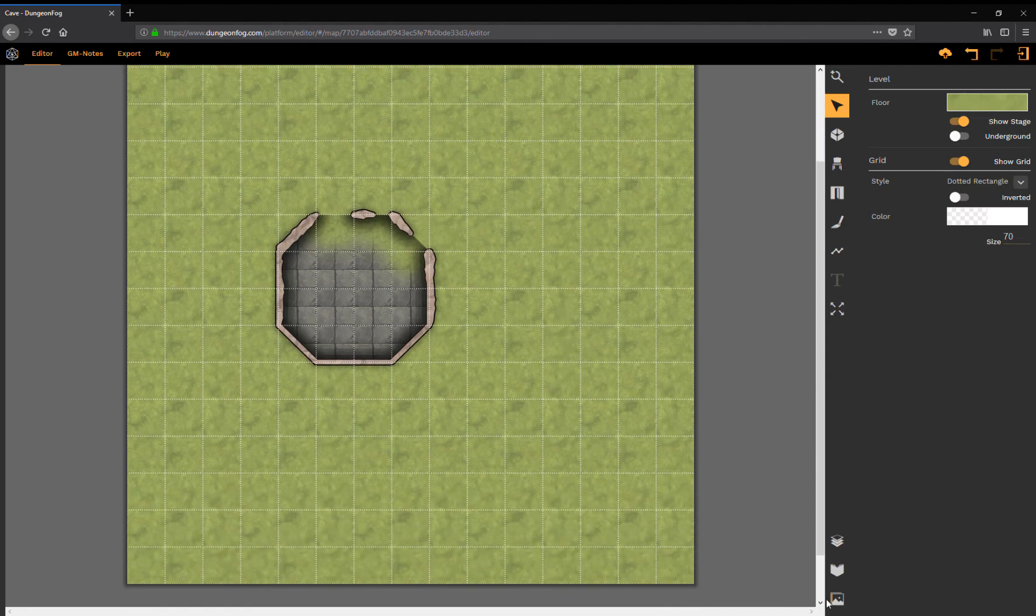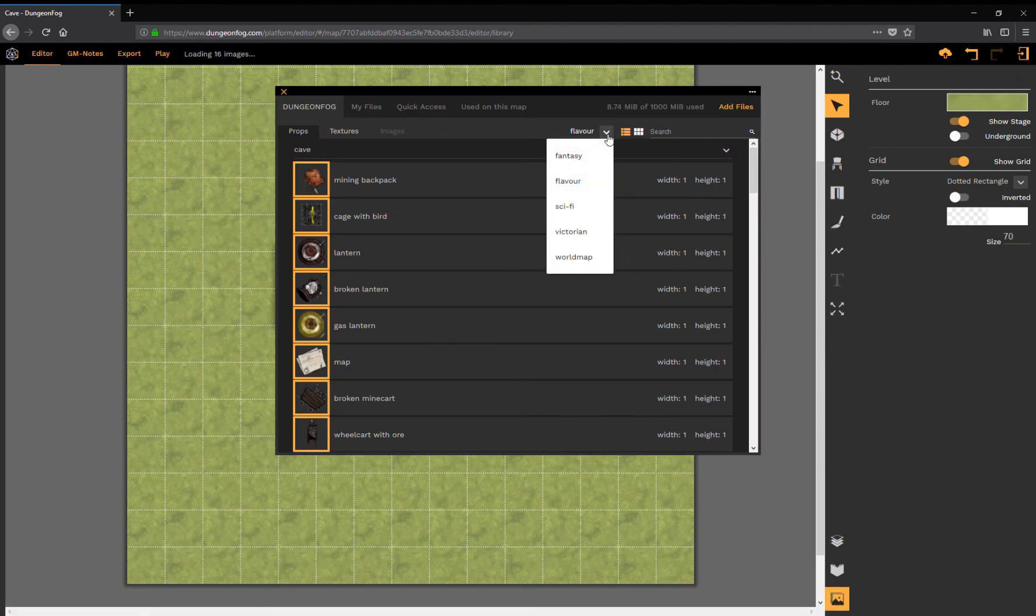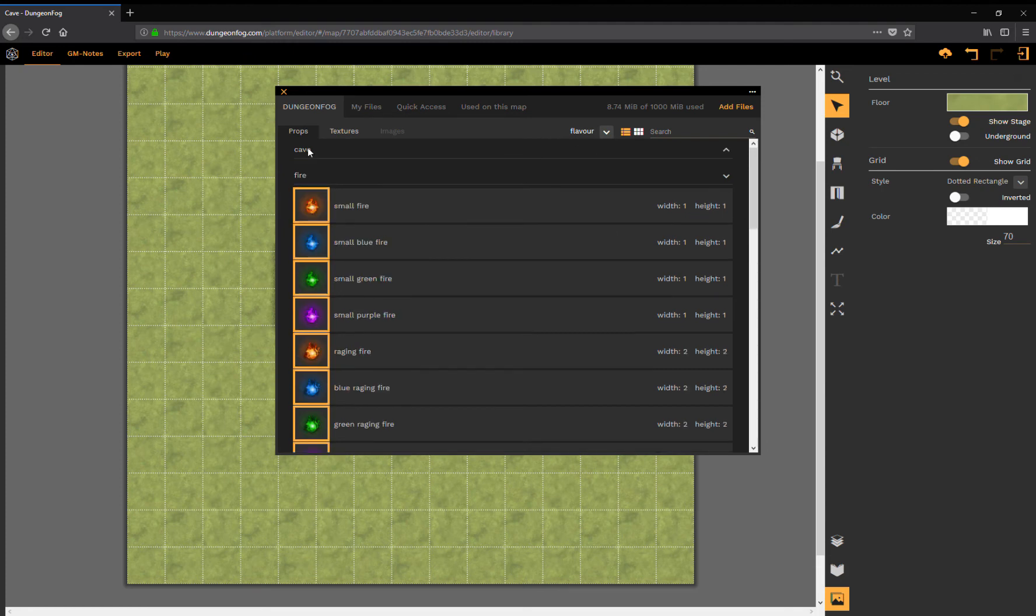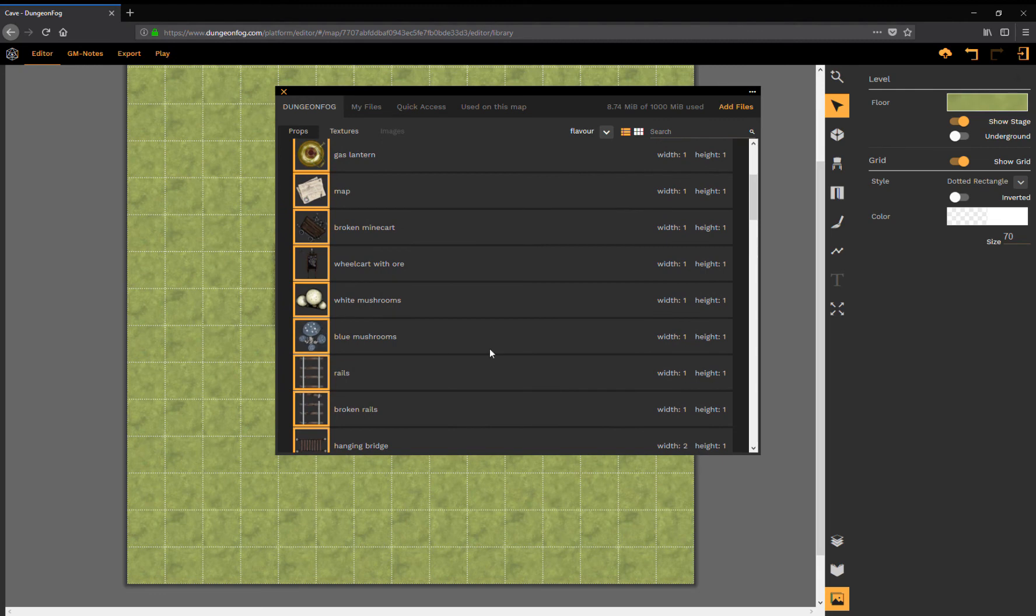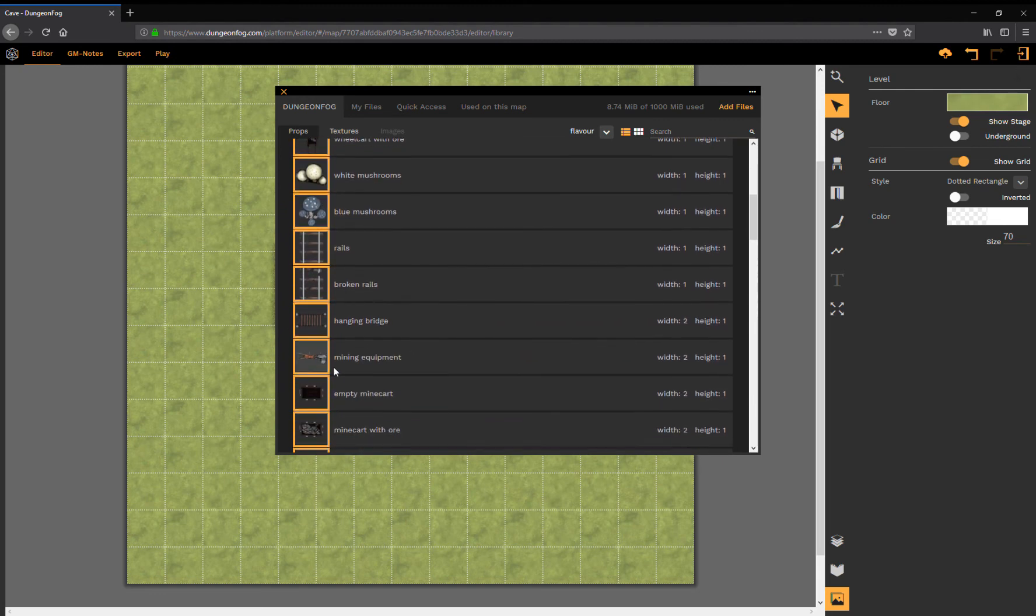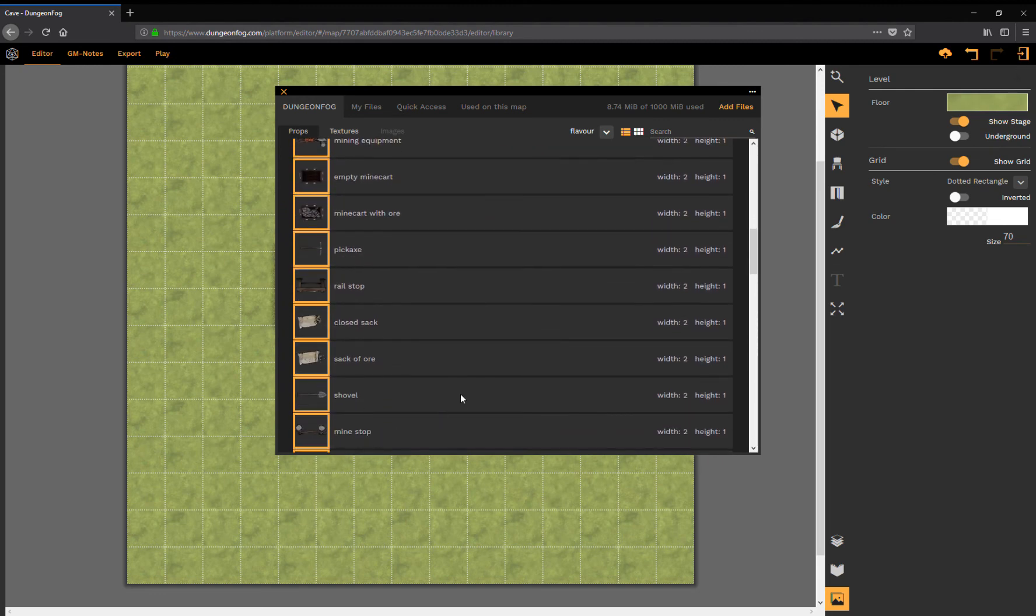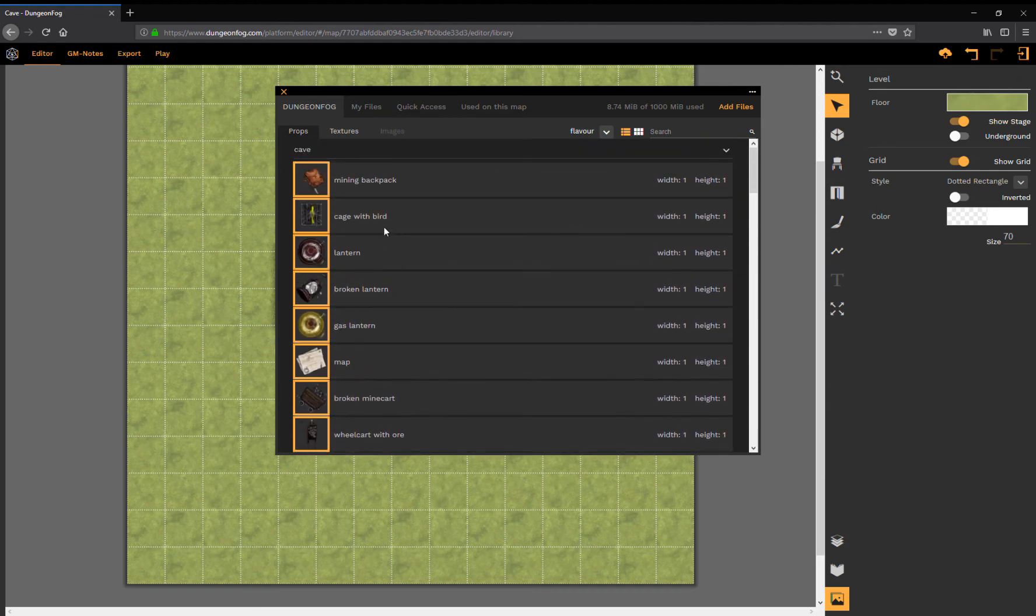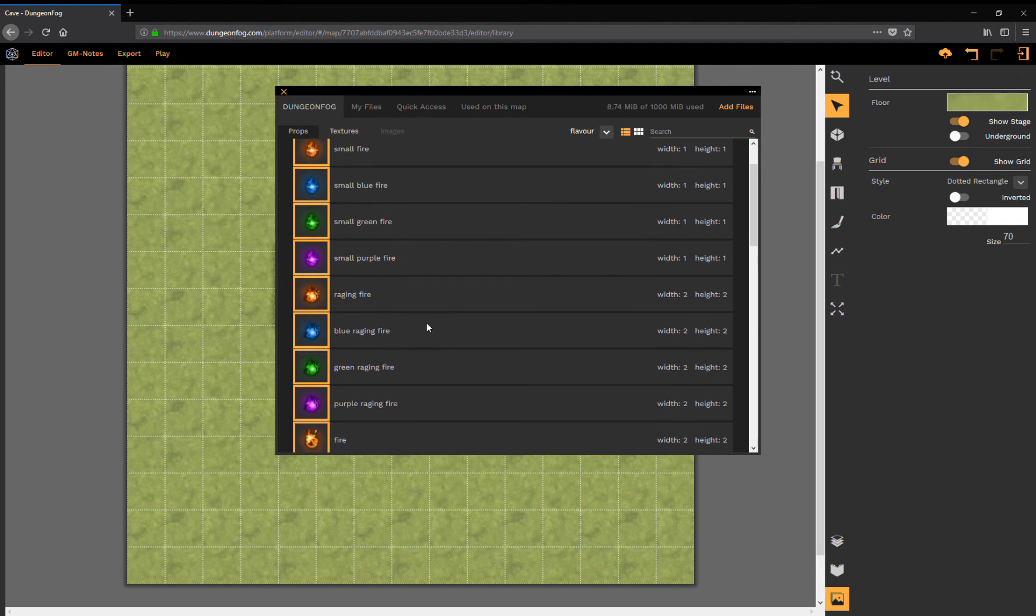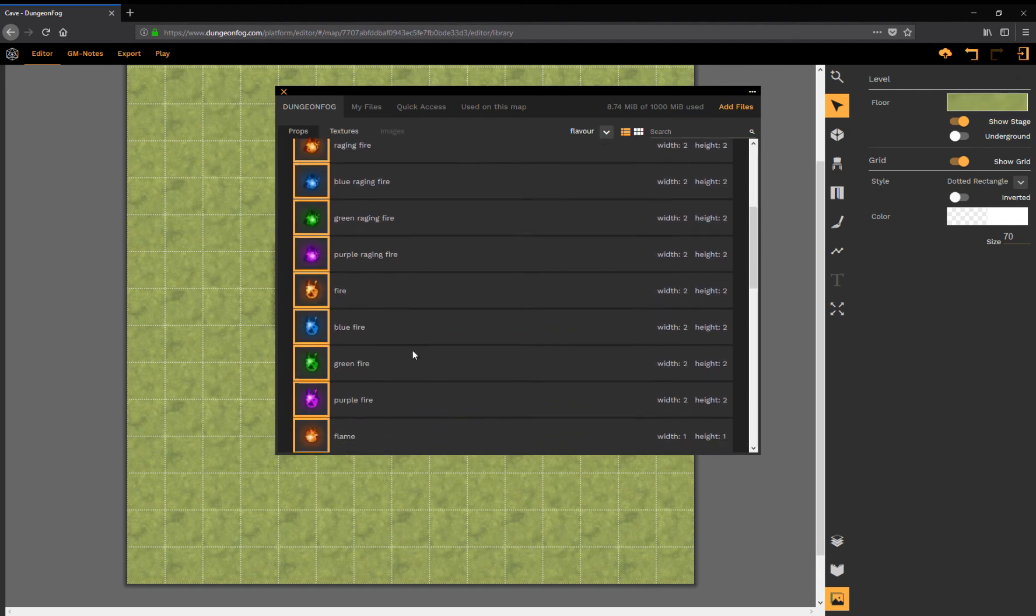We have also added a whole new set of props, a whole set of different fires in different colors.